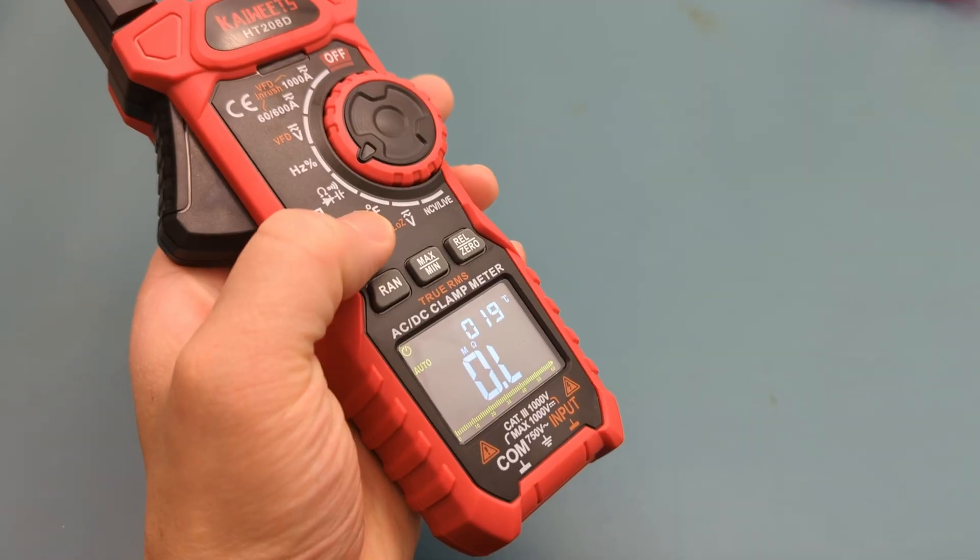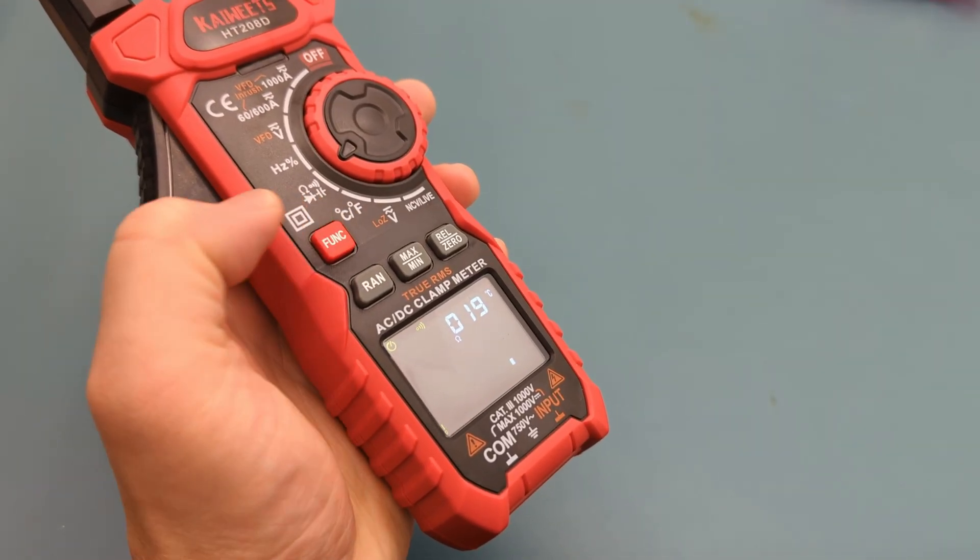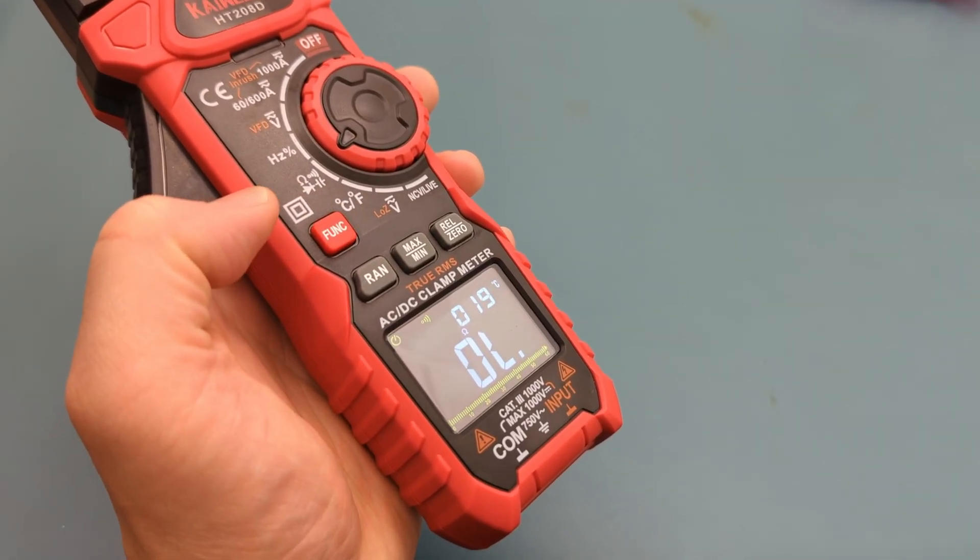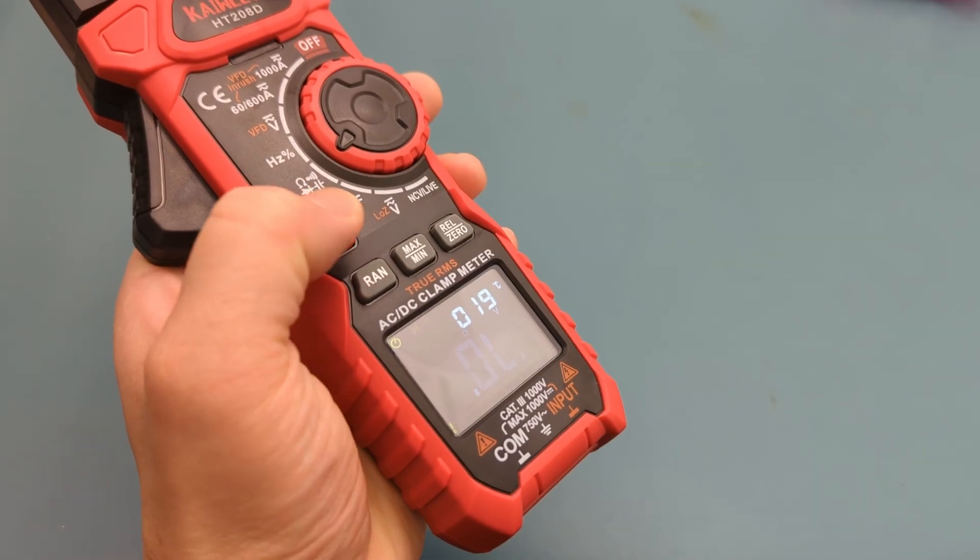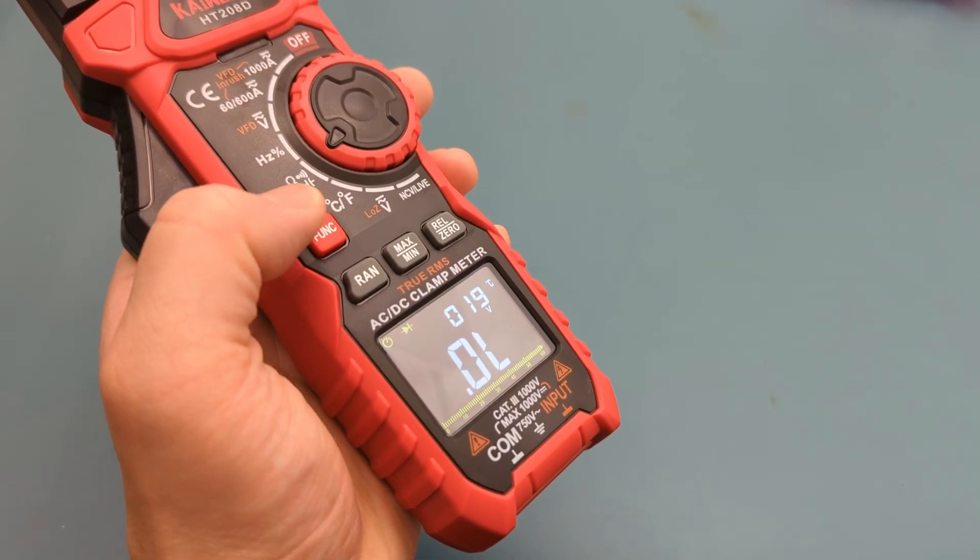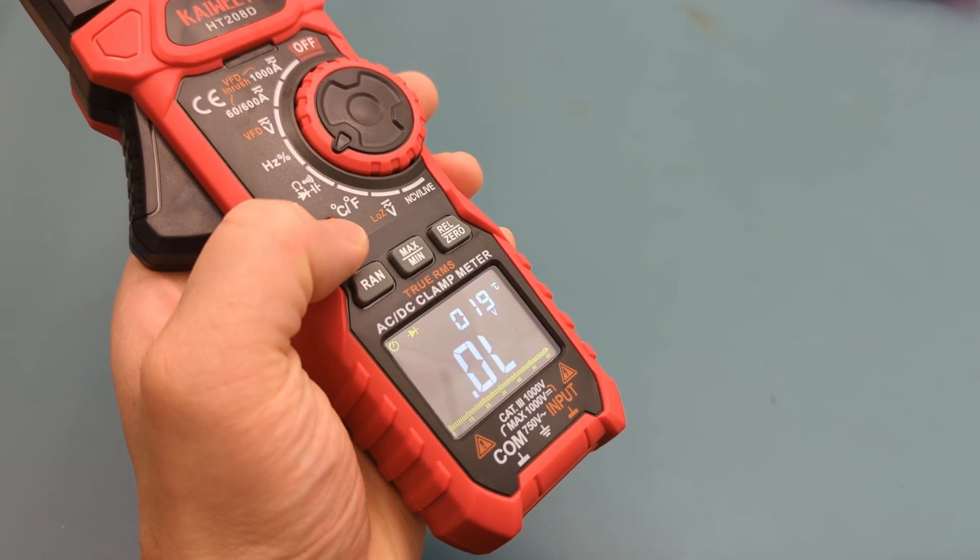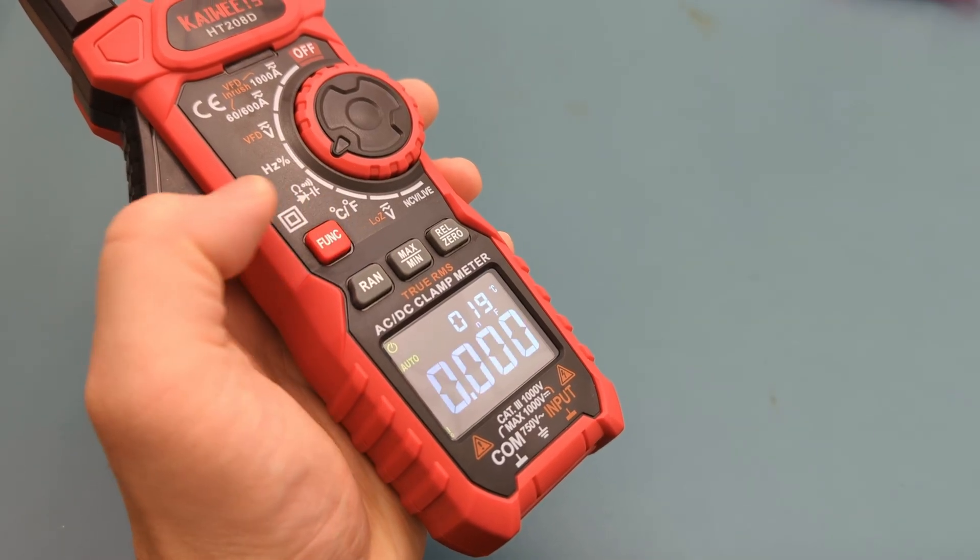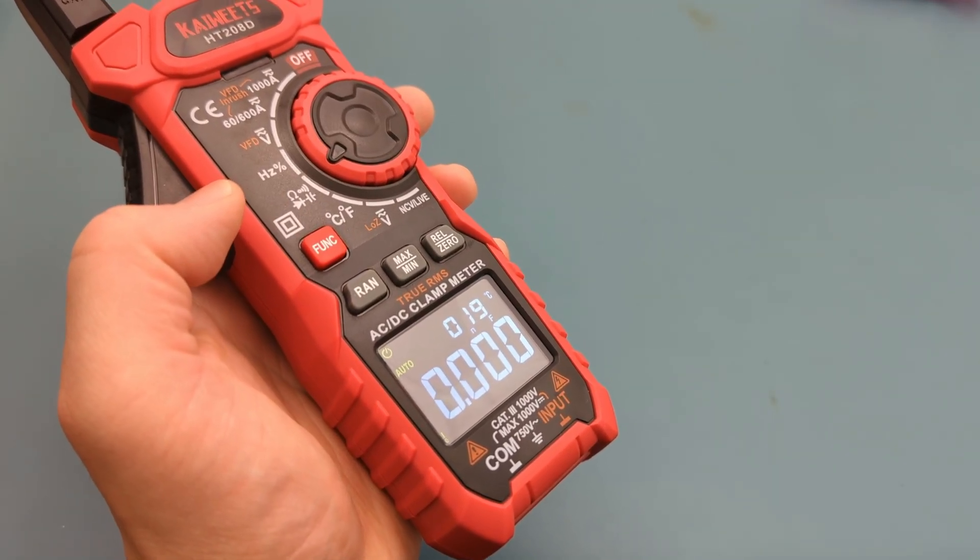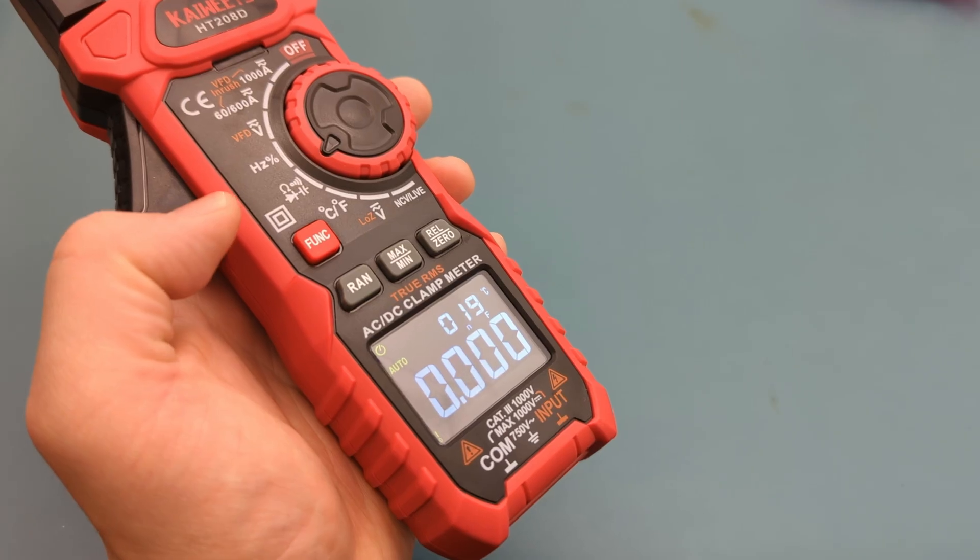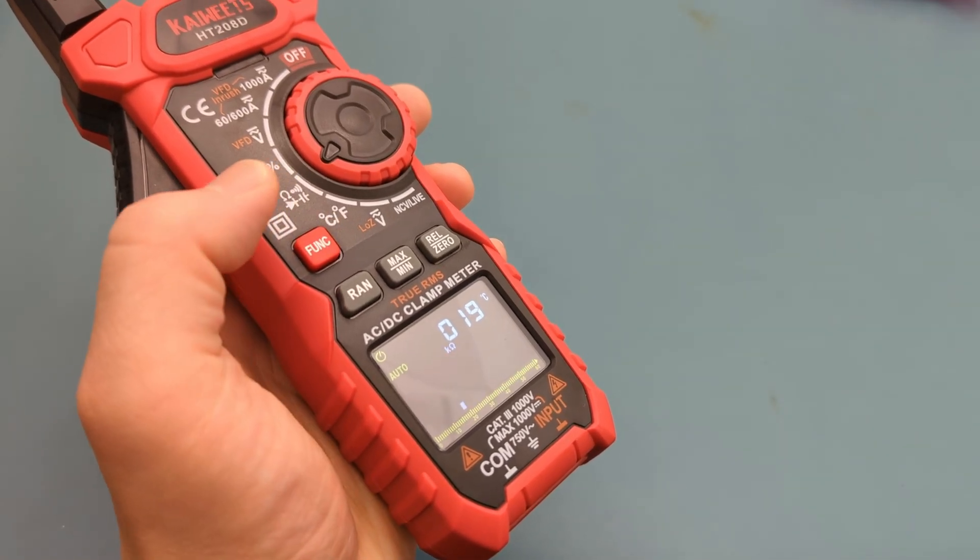Press the function button to switch to continuity test. Press the function button again to switch to diode test. If you press the function again, it goes back to resistance test.